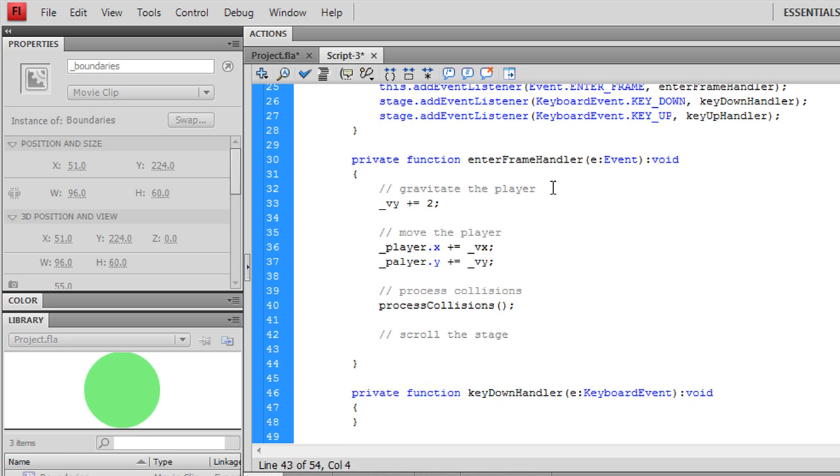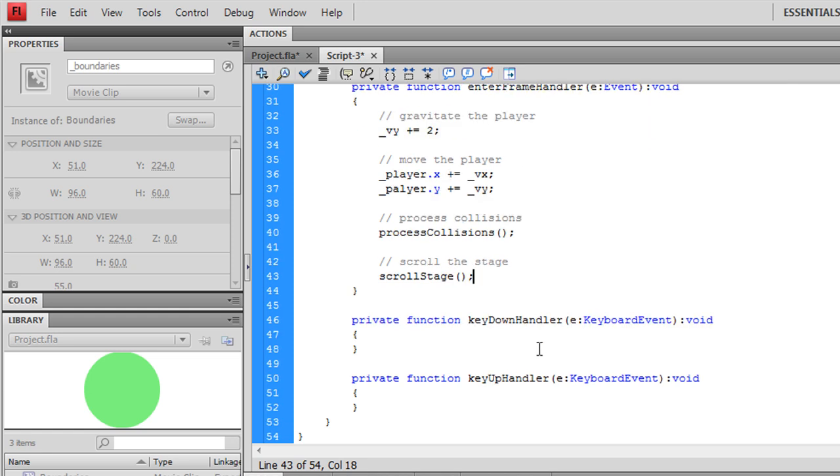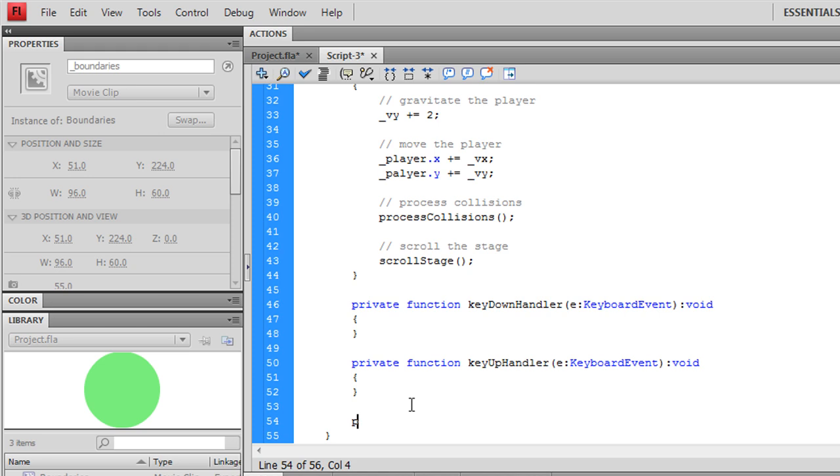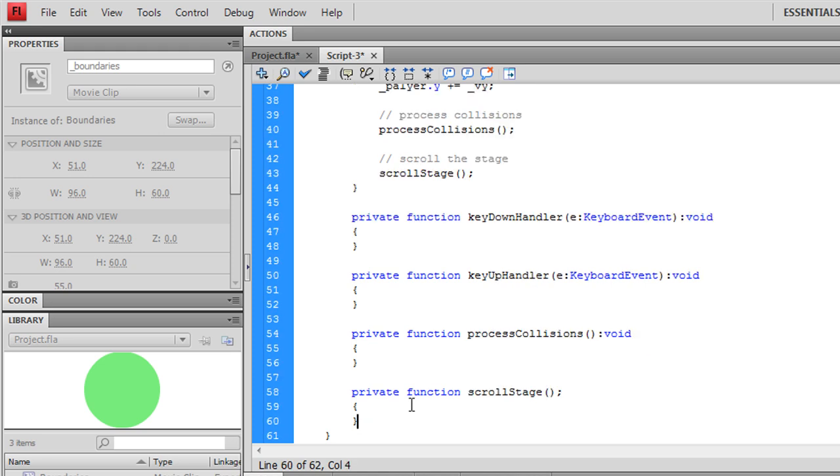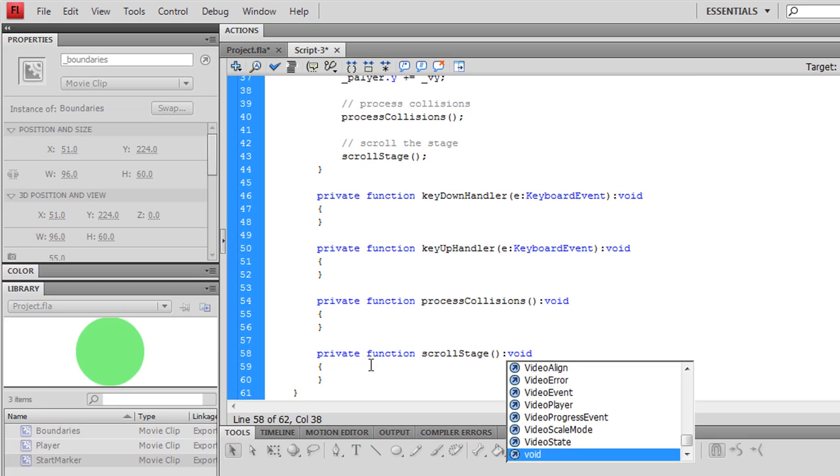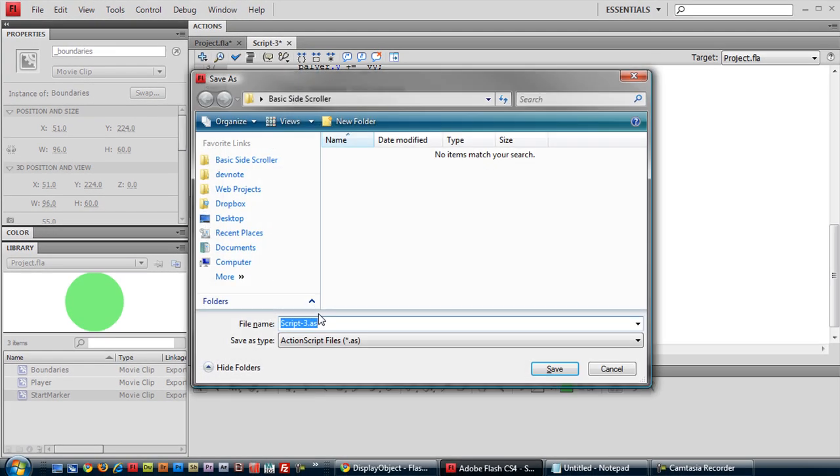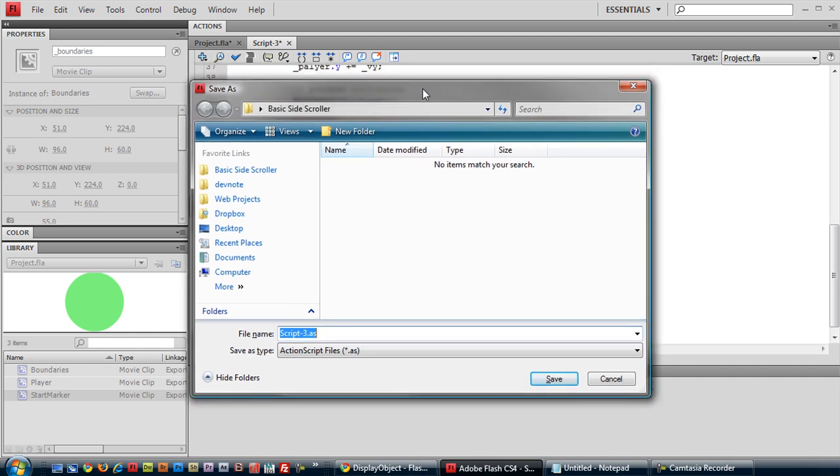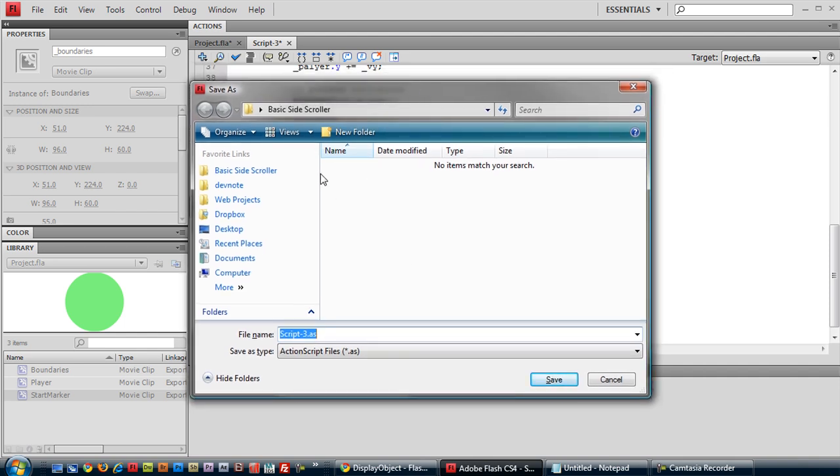Scrolling the stage also takes just a couple lines, but we'll create a function for that anyway. We'll create those here. We'll save our script, our ActionScript file,